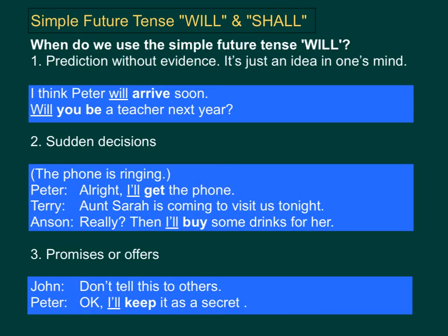Earlier, we went through the scenarios where we used the word shall. So, when do we use the simple tense will? Number one: prediction without evidence, when it's just an idea in one's mind. For example, I think Peter will arrive soon, or will you be a teacher next year? In both these cases, we are unsure of what will happen in the near future, so we use the word will. Remember, in the case of shall, we use it when we have a strong message.